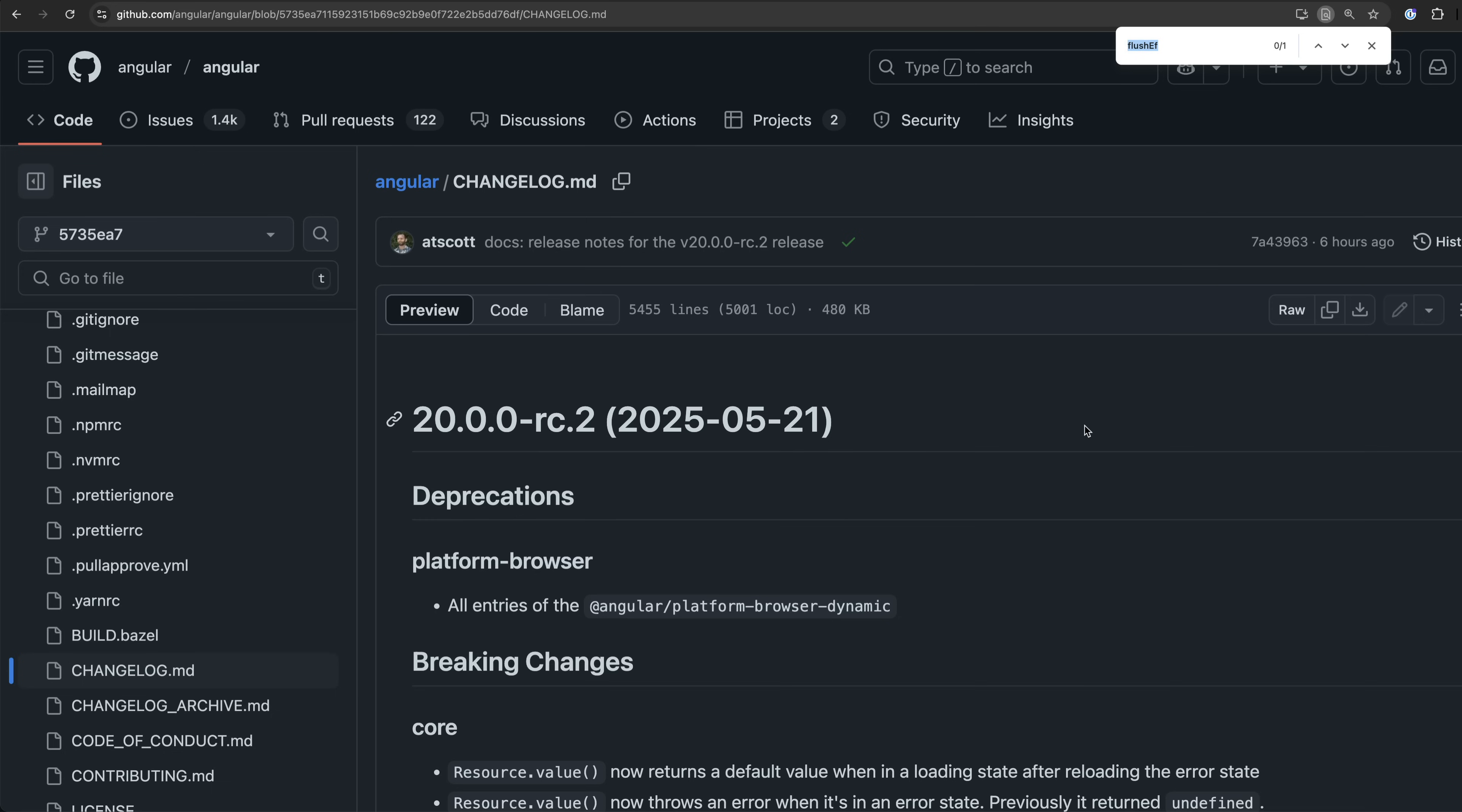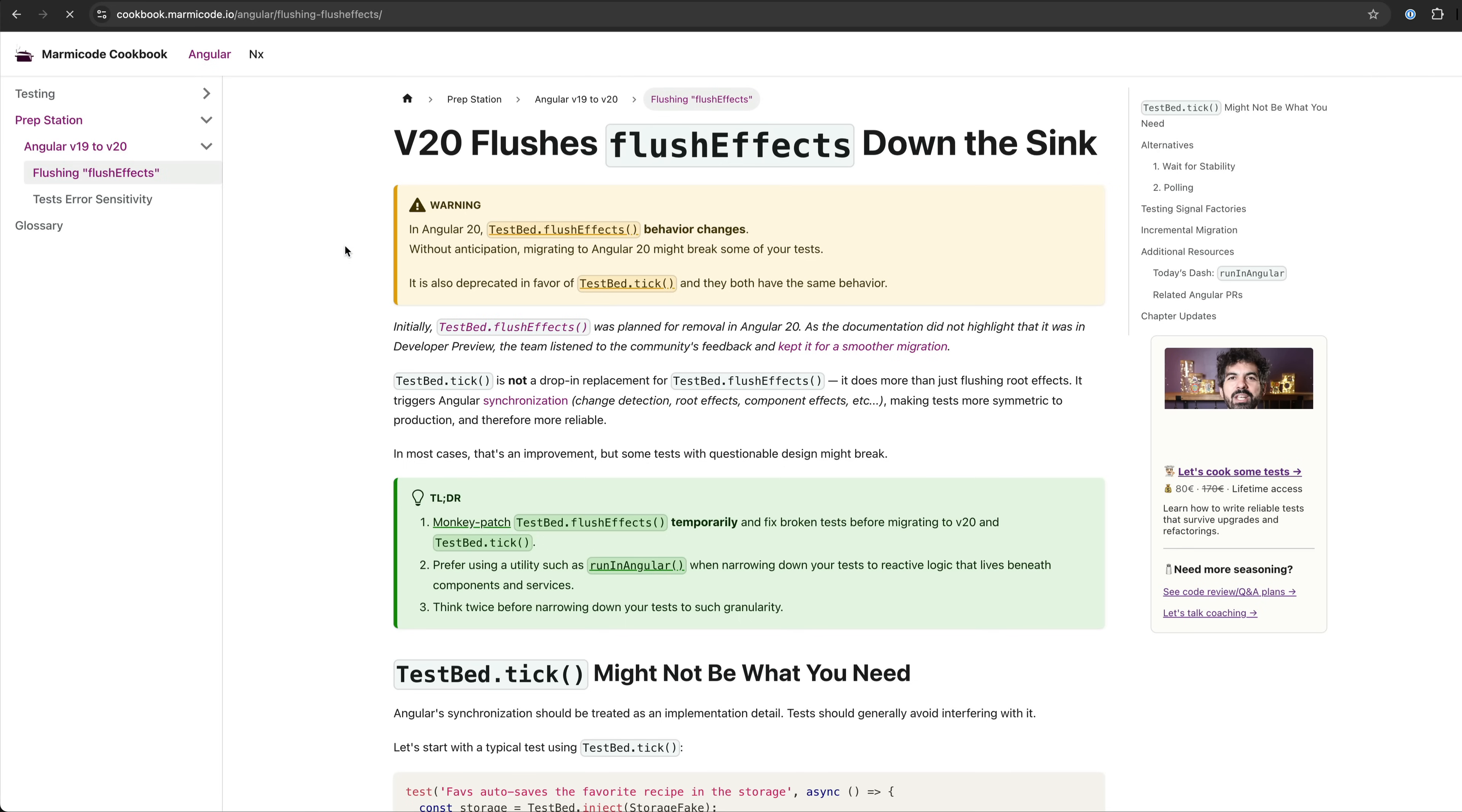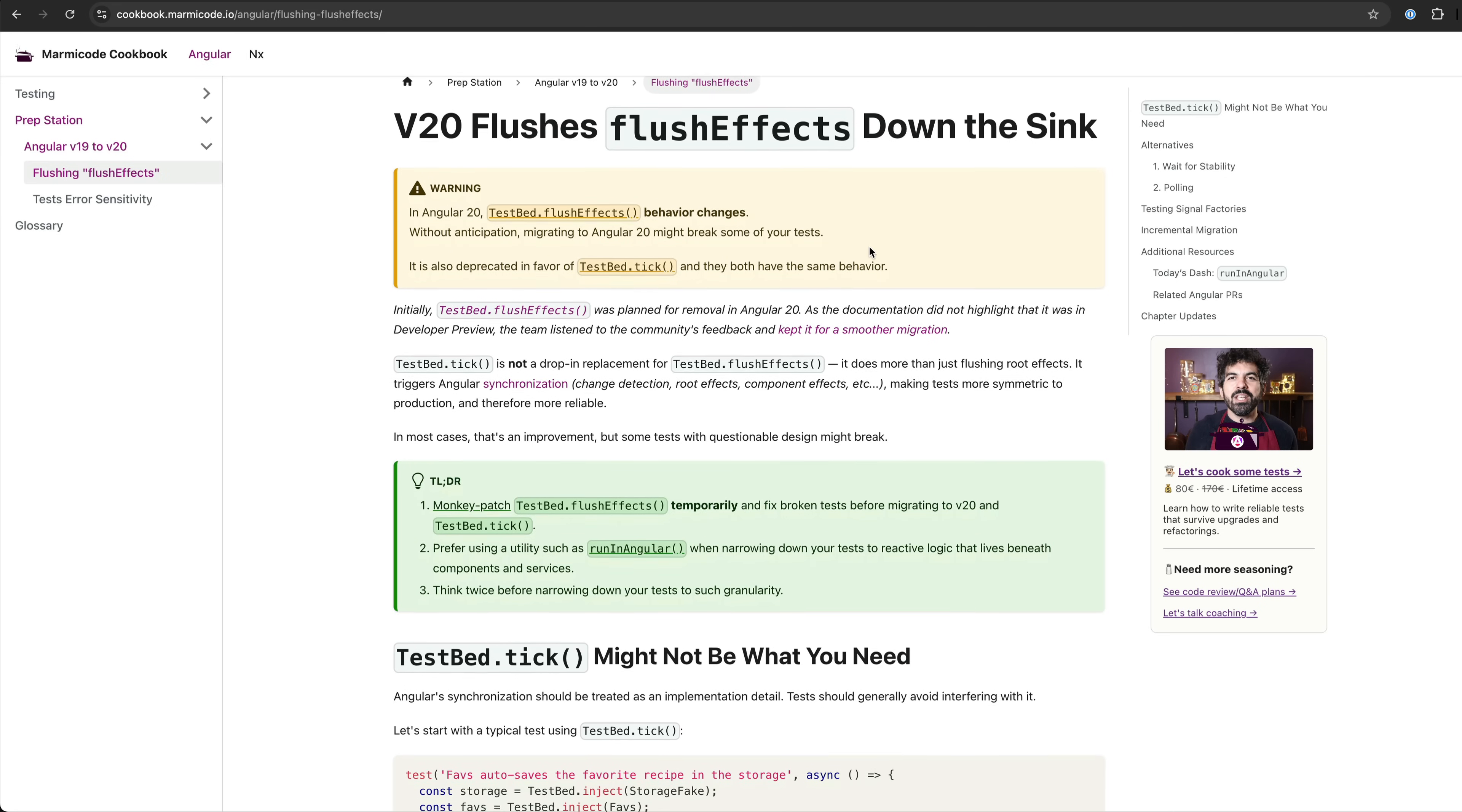An important change to keep in mind on the testing side of things is that flush effects is being removed with the guidance that tick should be used instead. However, there are some important things to keep in mind around this change and I'll link to a great blog post in the description that goes into detail on this topic.